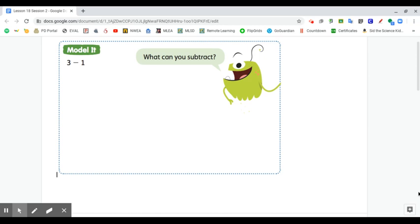This is your ready math lesson for the day. We're gonna continue working on understanding subtraction. For this, you can use a piece of paper or your whiteboard.